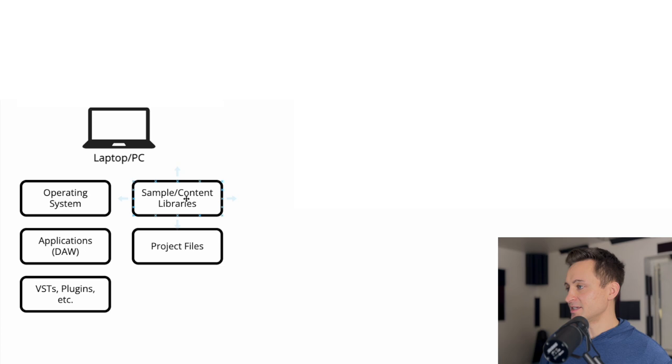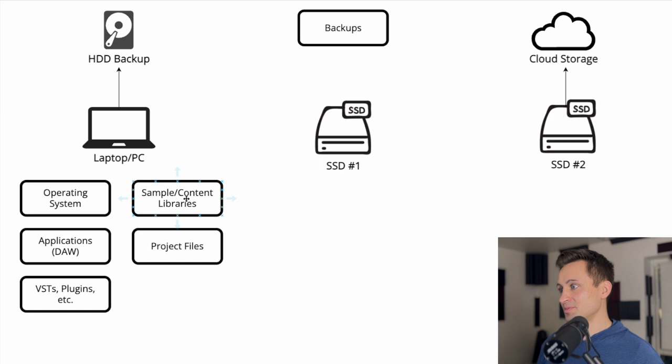The setup that I'm going to talk through here that I would recommend and the one that I use today is having two external solid state drives and a couple options for backing up the most important work.